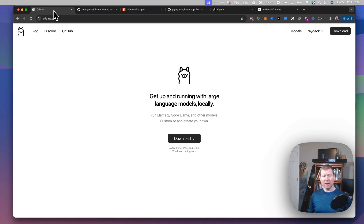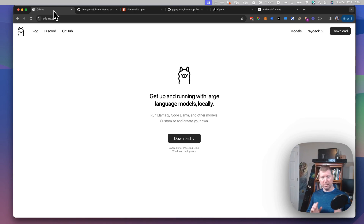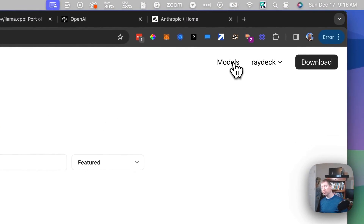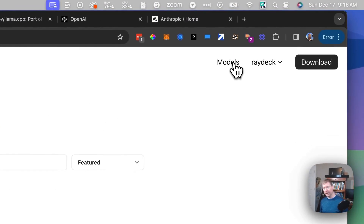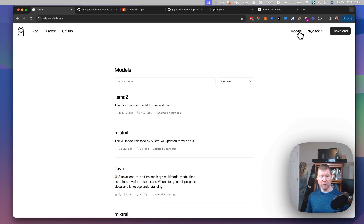The idea behind OLAMA is that they are focused just on how to connect your local model with something you can run. It uses a standard called GGUF, which basically means they have a library of models they know have been translated into GGUF format that you can then run locally on your computer.